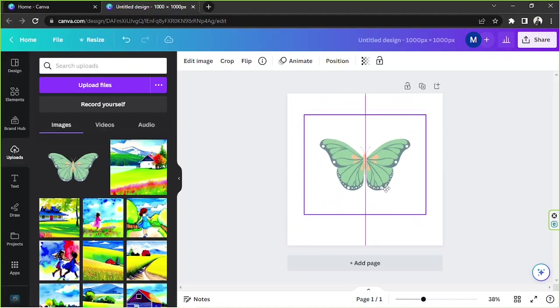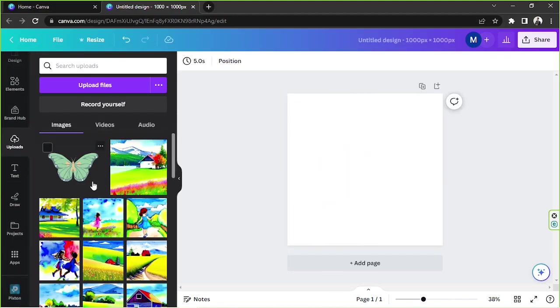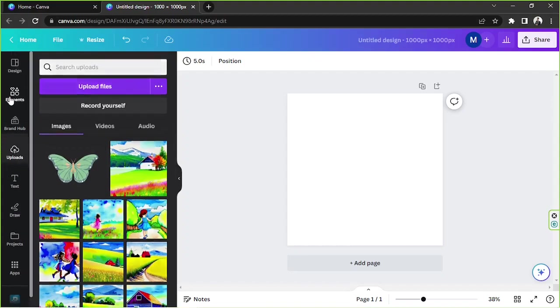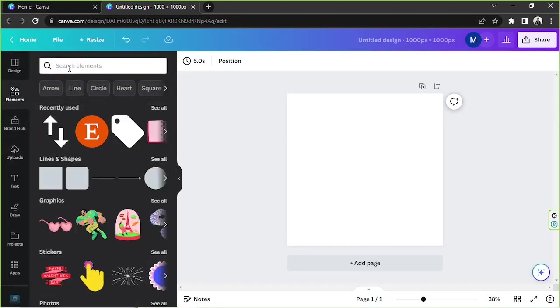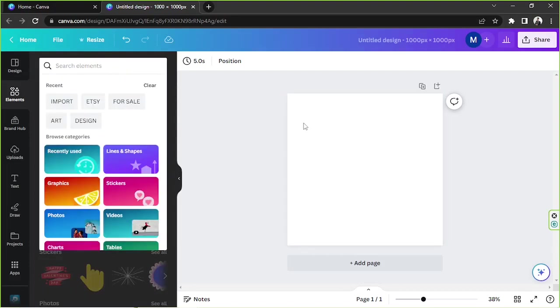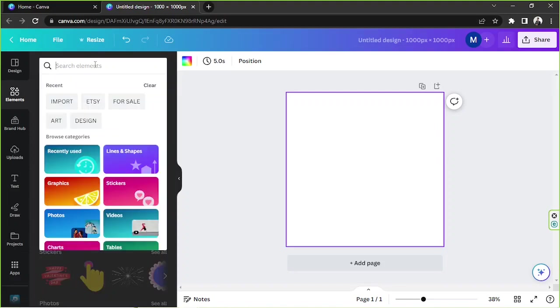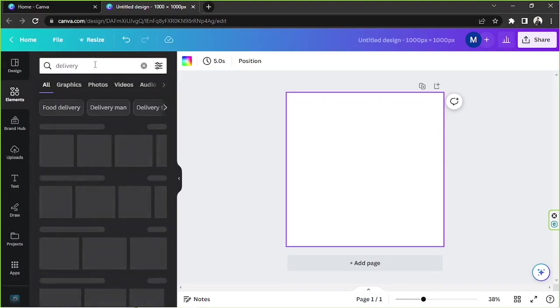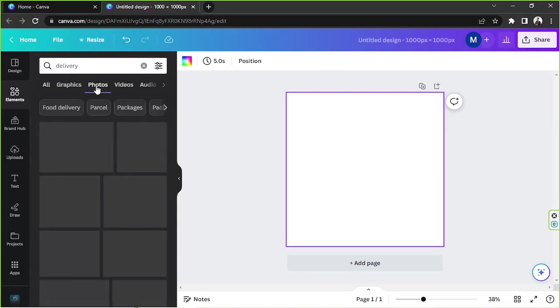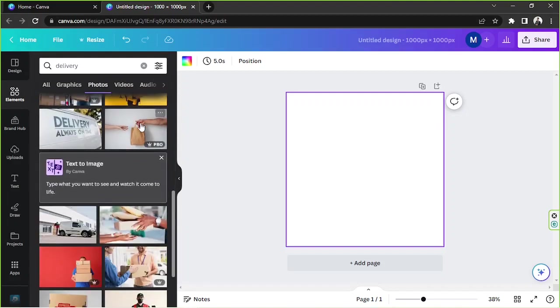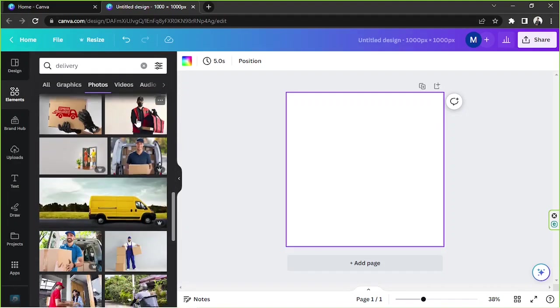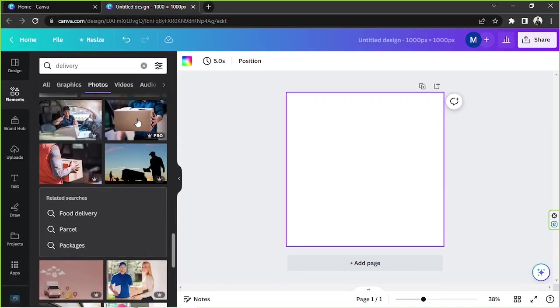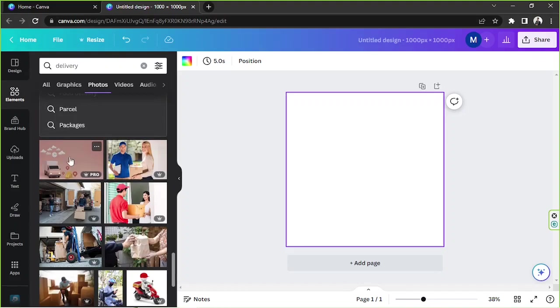I don't have any photos of my own that I really like to use, so I'm just going to go to the element section. Here on the element section, we'll be able to find different kinds of elements such as graphic elements or photo elements that we can use on our design. For my callout, I'm just going to use the phrase special free shipping, so I guess we're going to look for delivery related photos. So I'm going to type delivery on the search bar and I'm going to go to photos to look for some nice delivery photos that we can use.